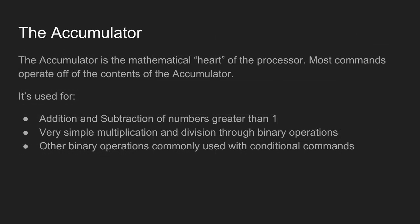The accumulator is the mathematical heart of the processor. Most commands operate off the contents of the accumulator. It's used for addition and subtraction of numbers greater than one. For numbers equal to one, you would probably just want to increment or decrement them in memory. Very simple multiplication and division through binary operations. You can basically do powers of two very easily, but if you want more complicated multiplication and division, there are algorithms, but they're not going to be covered just yet. Other binary operations, commonly used with conditional commands, checking if a number is greater than or equal to another number, or comparing the binary state of a number for screen flags, action flags, and the like.